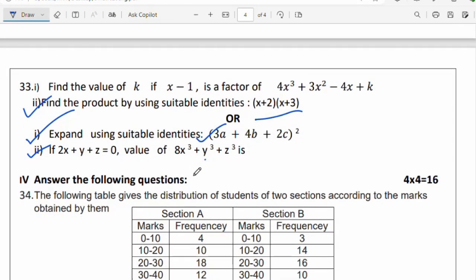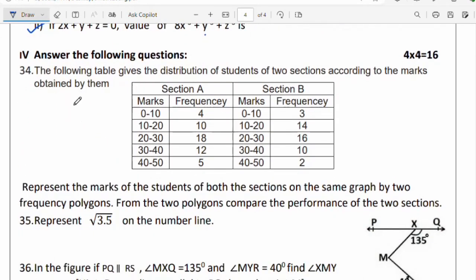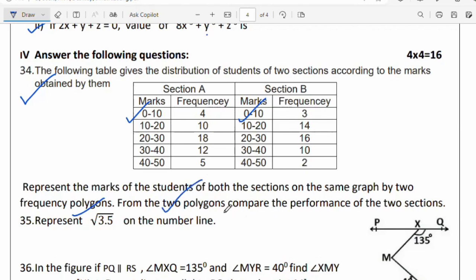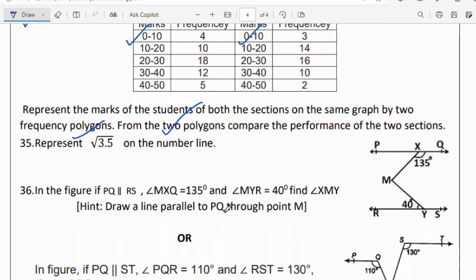For the 4-mark questions, plot the distribution of students from two sections according to marks obtained. Represent the marks of students from both sections A and B on the same graph using two frequency polygons, and compare the performance of the two sections. Also represent √3.5 on a number line.